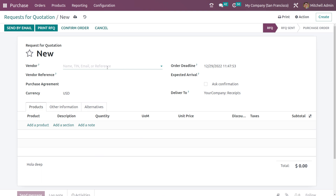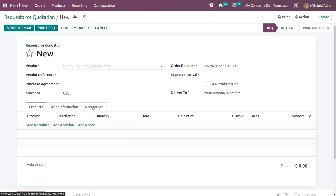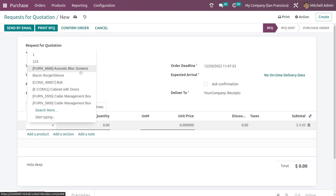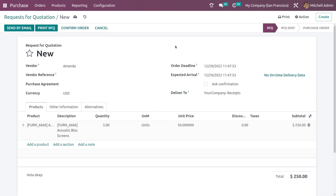Now let's go to RFQ and create a new RFQ. Today we'll be focusing on call for tender. This is the RFQ creation form. I'm adding a vendor — Amanda — then I'm adding a product: acoustic block screen. Here I can specify the quantity I want and also provide a unit price, so I'm setting the unit price as 50.